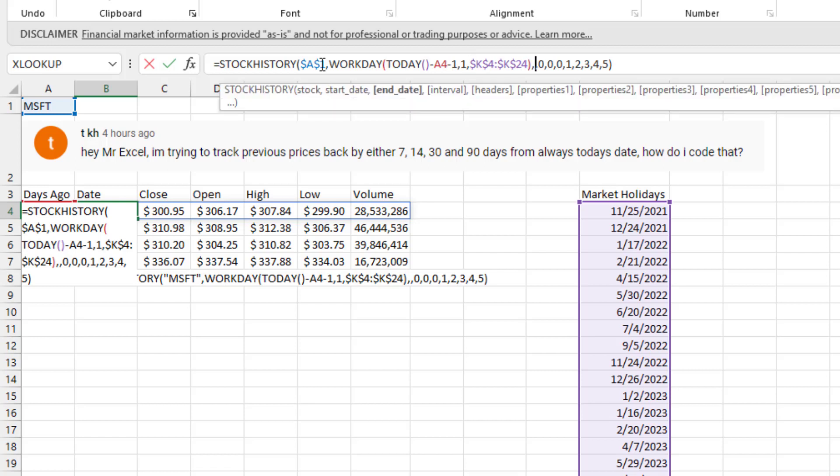Right here, this comma comma, that's for the optional end date. Since you only want the price for one date, you leave that blank. Interval is daily.